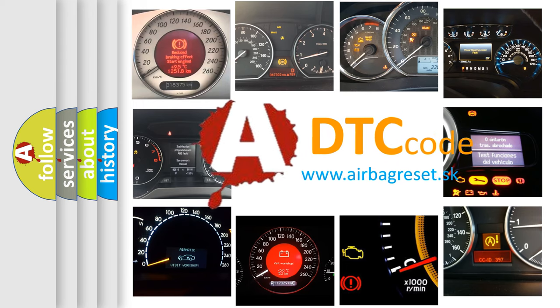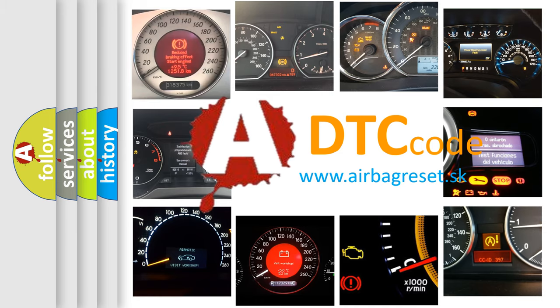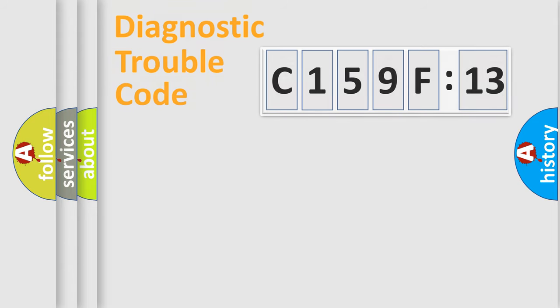What does C159F13 mean, or how to correct this fault? Today we will find answers to these questions together. Let's do this.